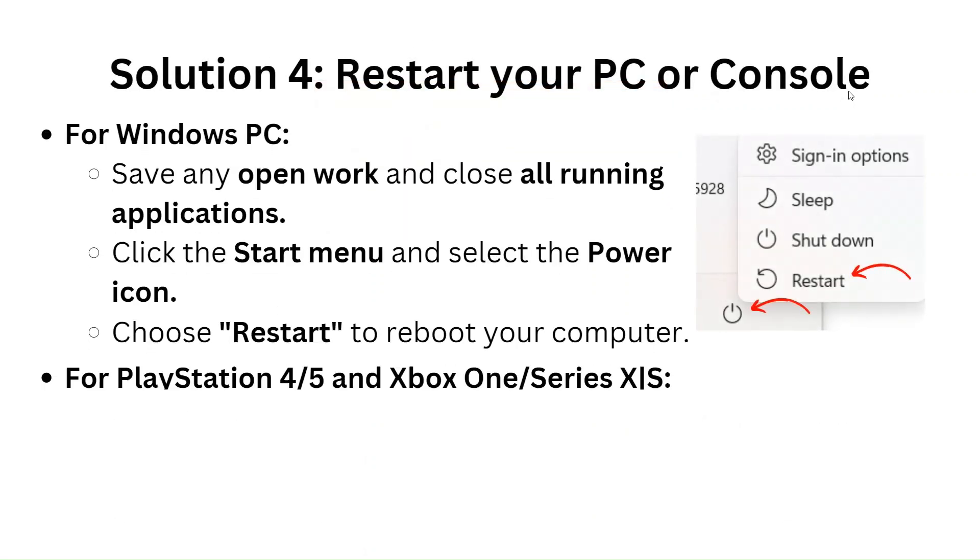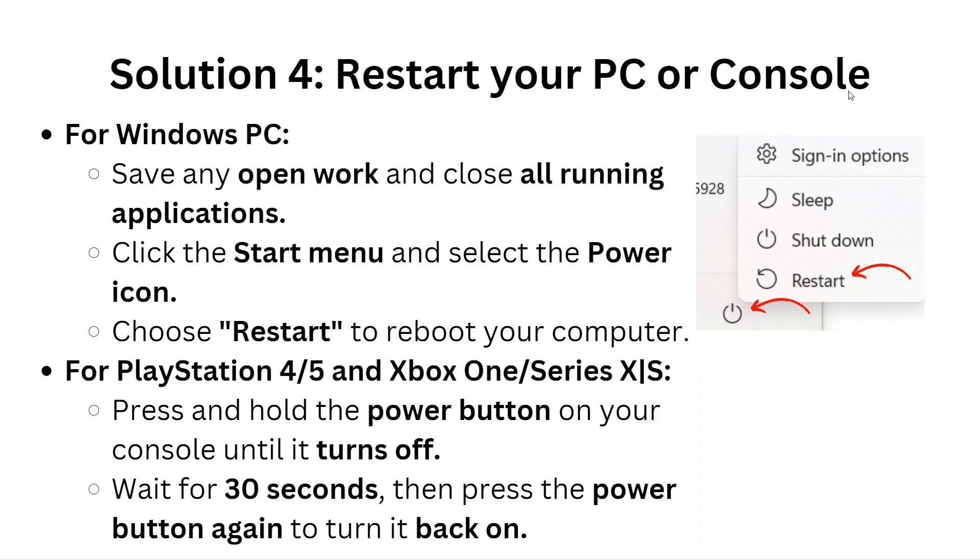Solution 4: Restart your PC or console. For Windows PC, save any open work and close all running applications. Click the start menu and select the power icon. Choose restart to reboot your computer.